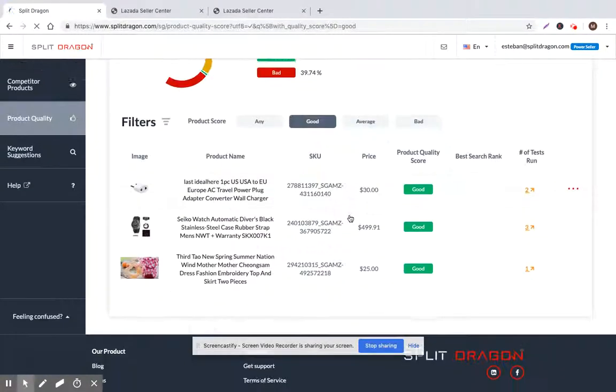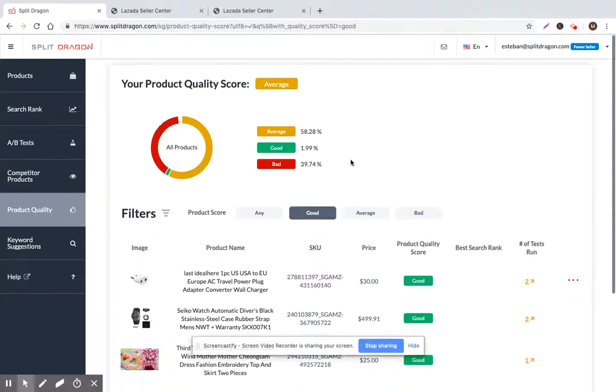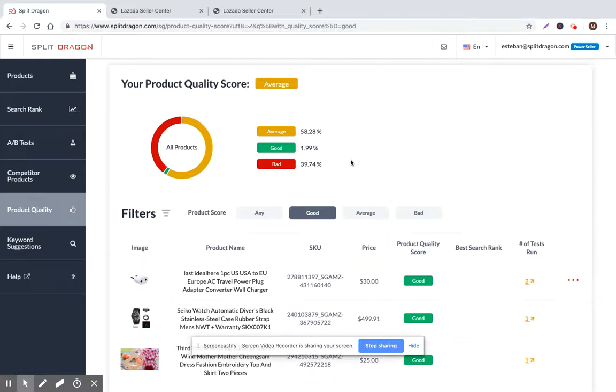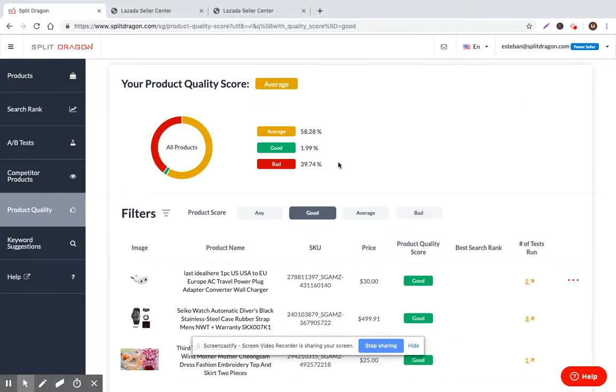What you want to do is try to push everything up into good or average. That's the simple way that we've tried to gamify the process of improving your sales and your profits through just product listing quality enhancements.